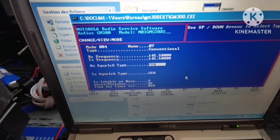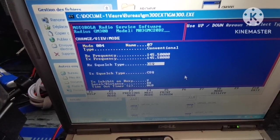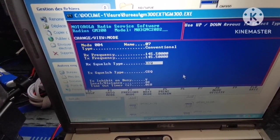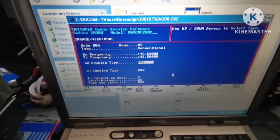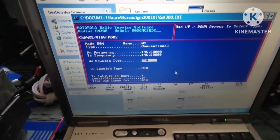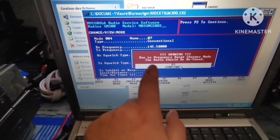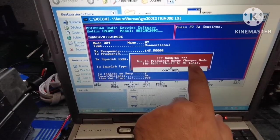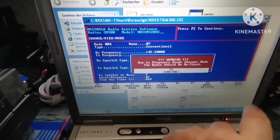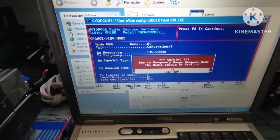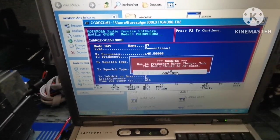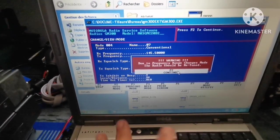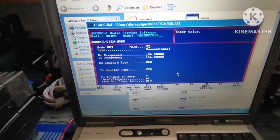There you have it programmed - 145.500 FM. Now if I go to previous mode, there's a warning: due to frequency range changes made, the radio should be retuned. Yes it should be, but in my case I'll leave it like that.